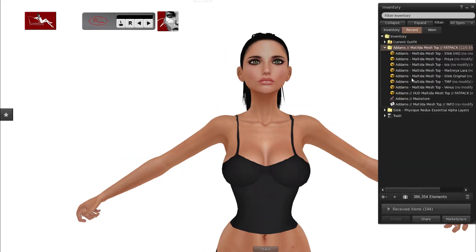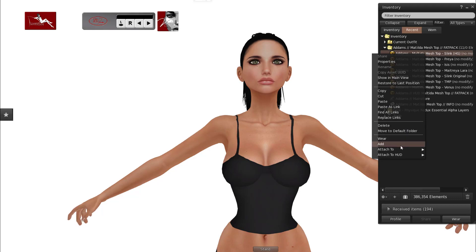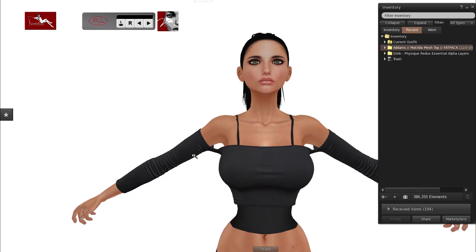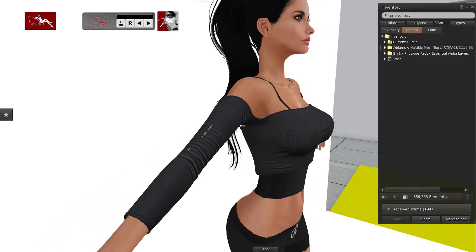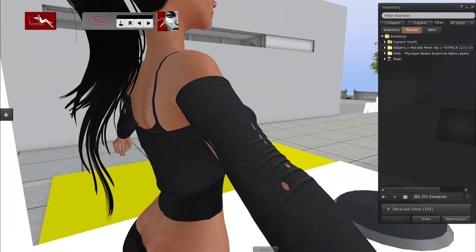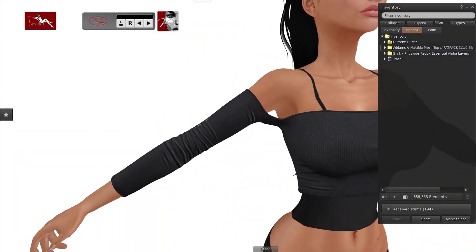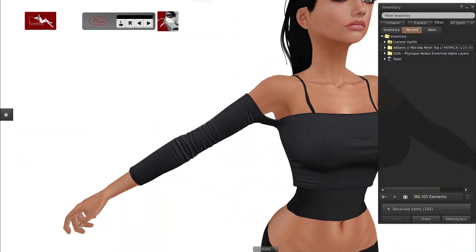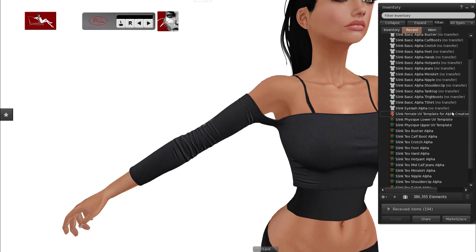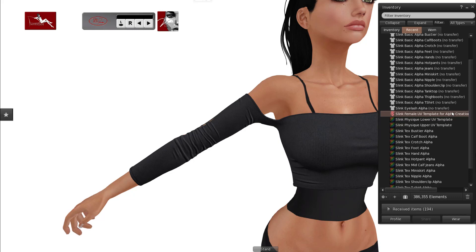It took a little bit of searching to find something that had the kind of clipping that I needed to show. This top fits really well, just a little bit of bleed here on the arms. So if you go into the Slink Essentials Alpha, this is me showing on my Slink body but anything that's Bakes on Mesh will work the same.